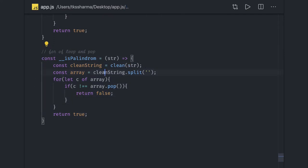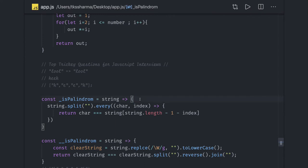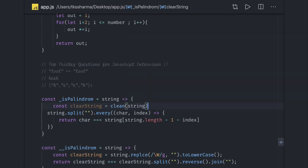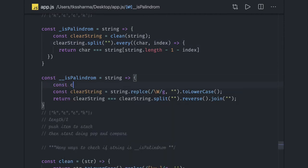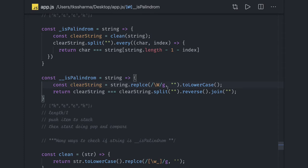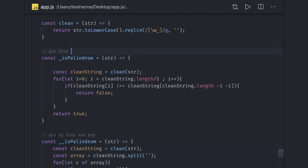Next we can use the split/reverse/join approach, which we have already seen. We call the `clean` method and pass the string to get a clean string, then split it into an array, reverse it, join it back, and compare it with the clean string. It's a simple one-liner way to check for a palindrome.